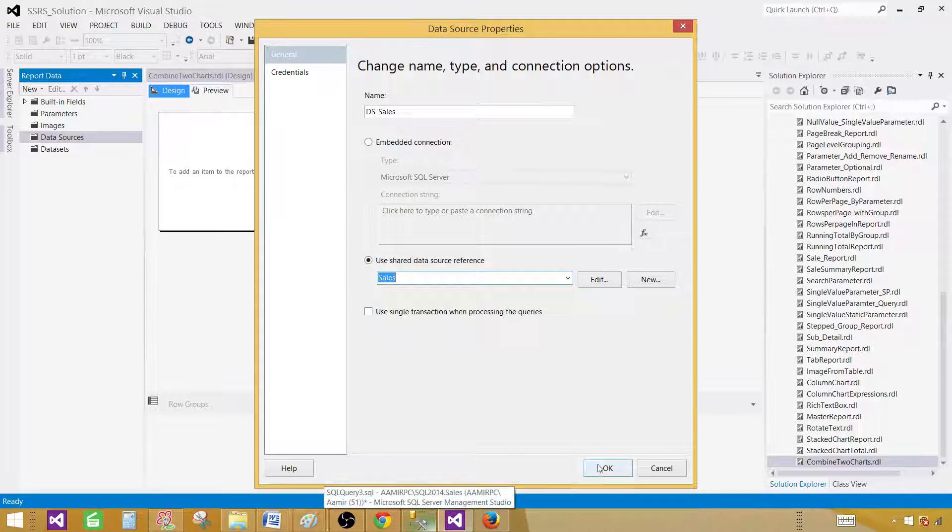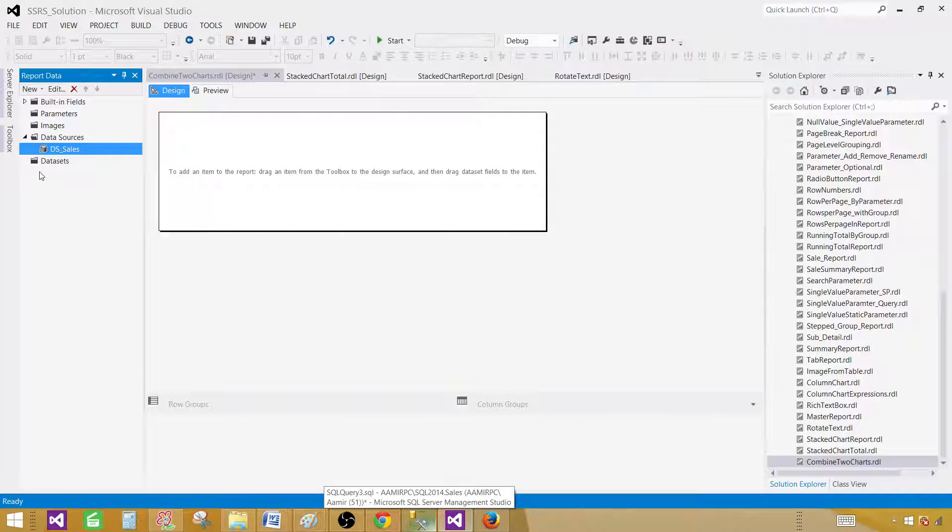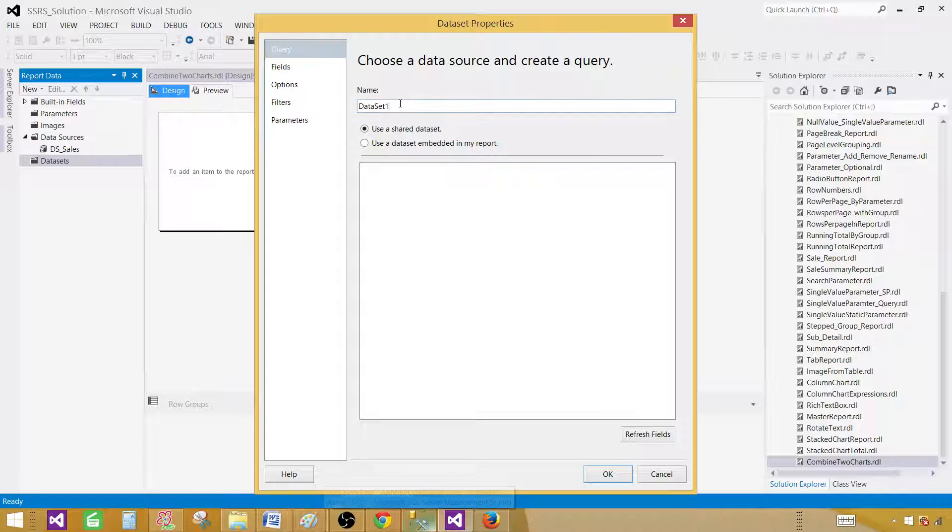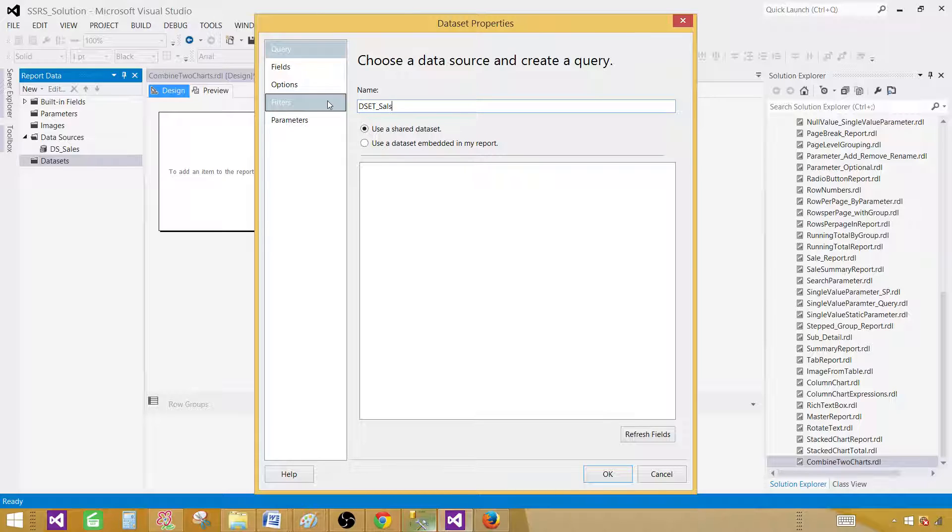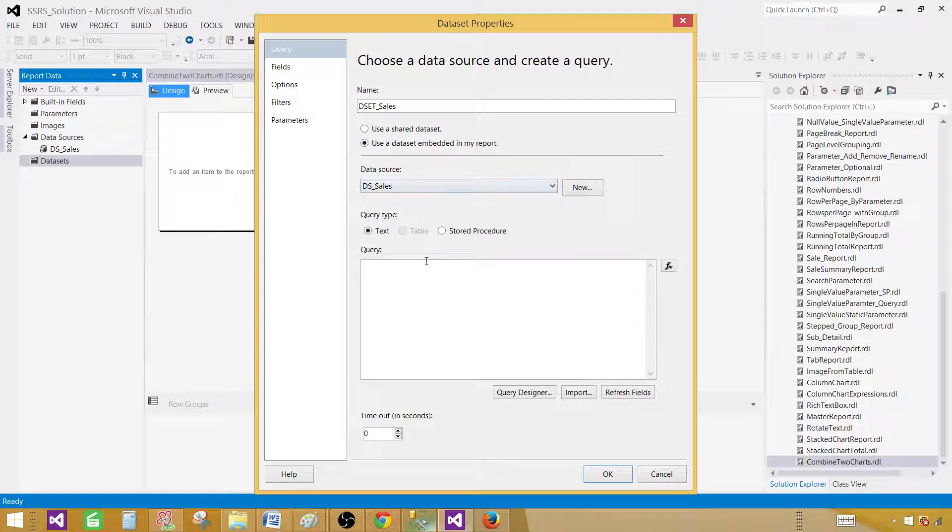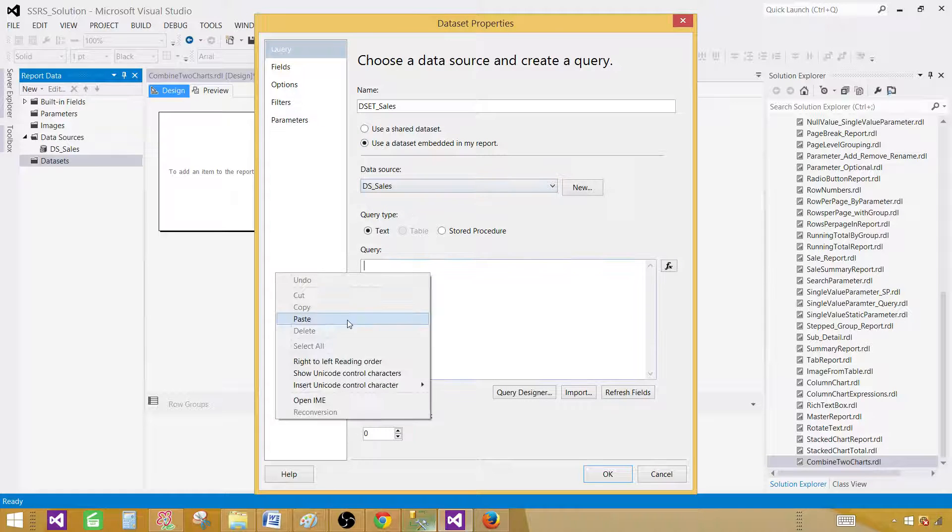Now we hit OK and go to the dataset. Add dataset. Dataset is the result set returned by your query. We call this one DS sales and it's going to be embedded. Select the data source and provide your query here.